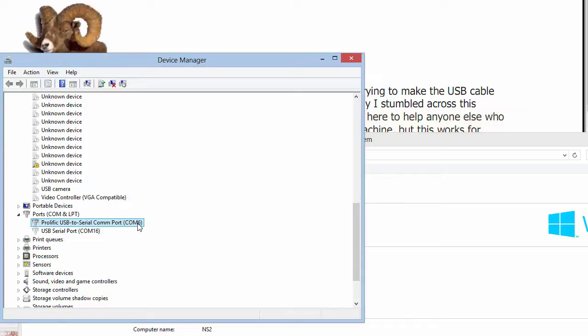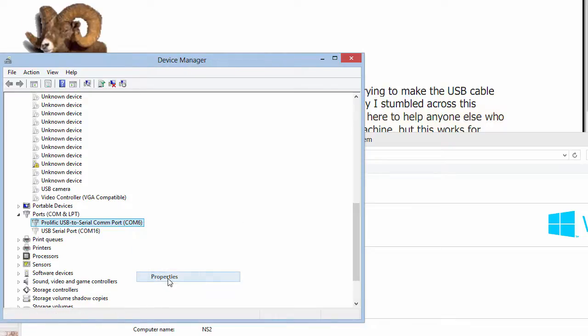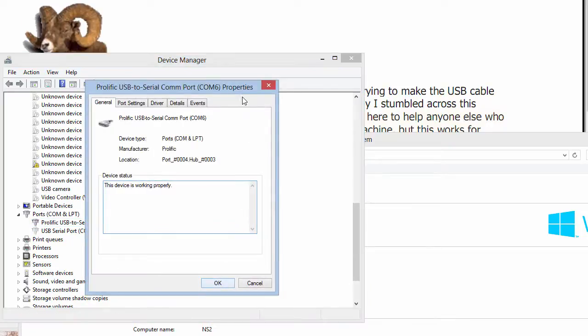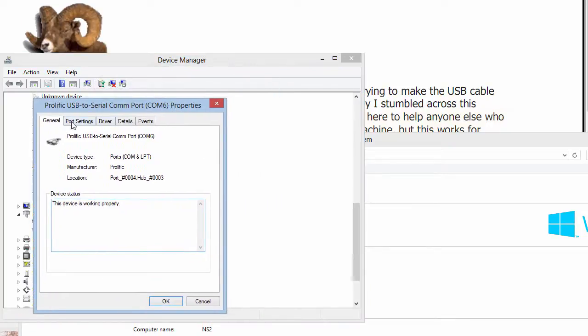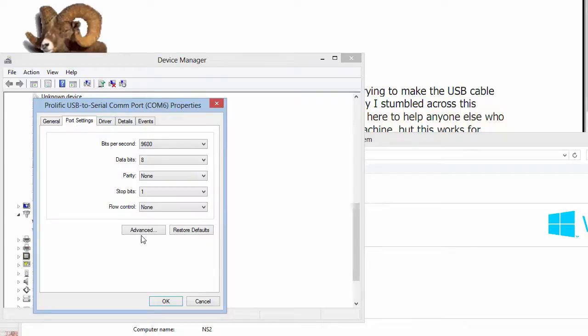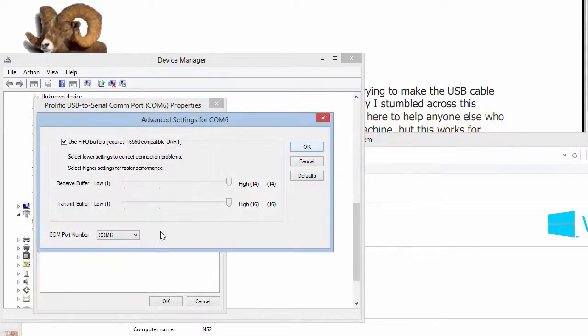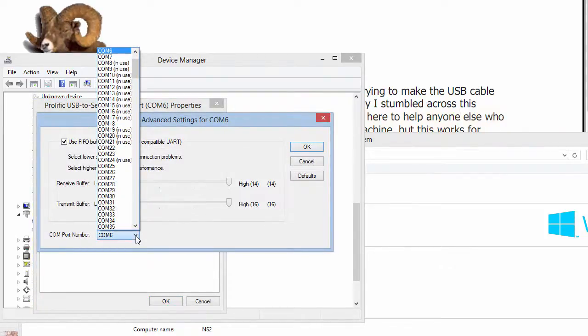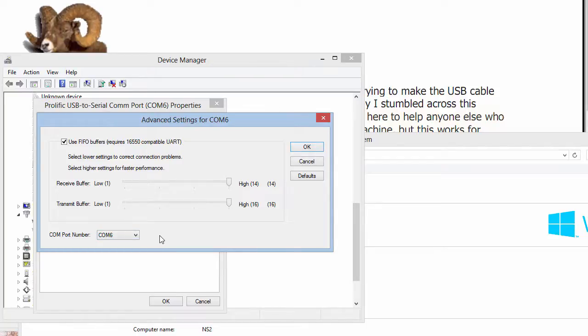Now, if you do need to change the COM ports, you will right-click it again, and you'll go to Properties, you'll go to Port Settings, and you'll go to Advanced. Down there under COM port number is where you can get the COM port set to match what's in your programming software.